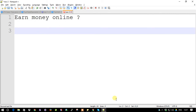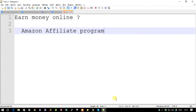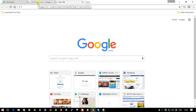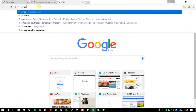There is a program in Amazon called the Amazon Affiliate Program. In order to register for this particular program, you need to have an Amazon account. Once you have an Amazon account, you can become a member of the affiliate program. Let's get started on how to get access to the Amazon affiliate program.